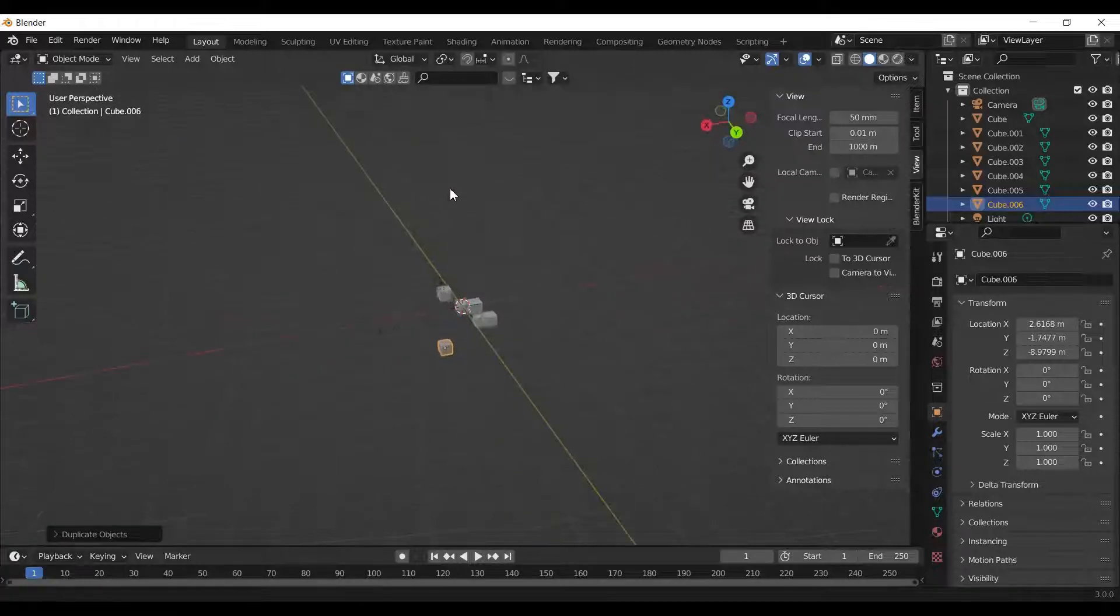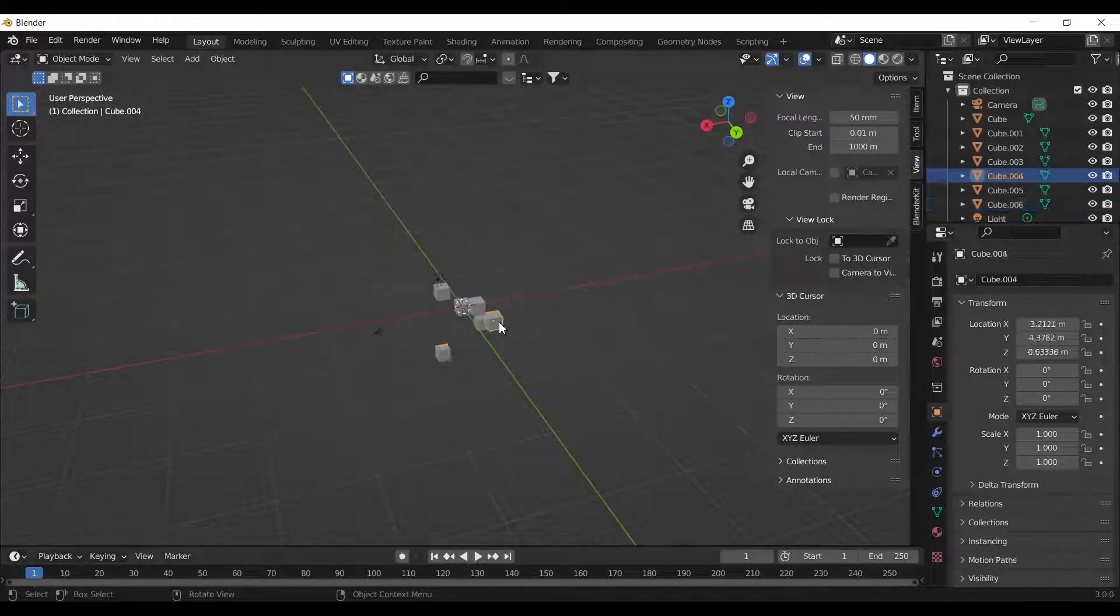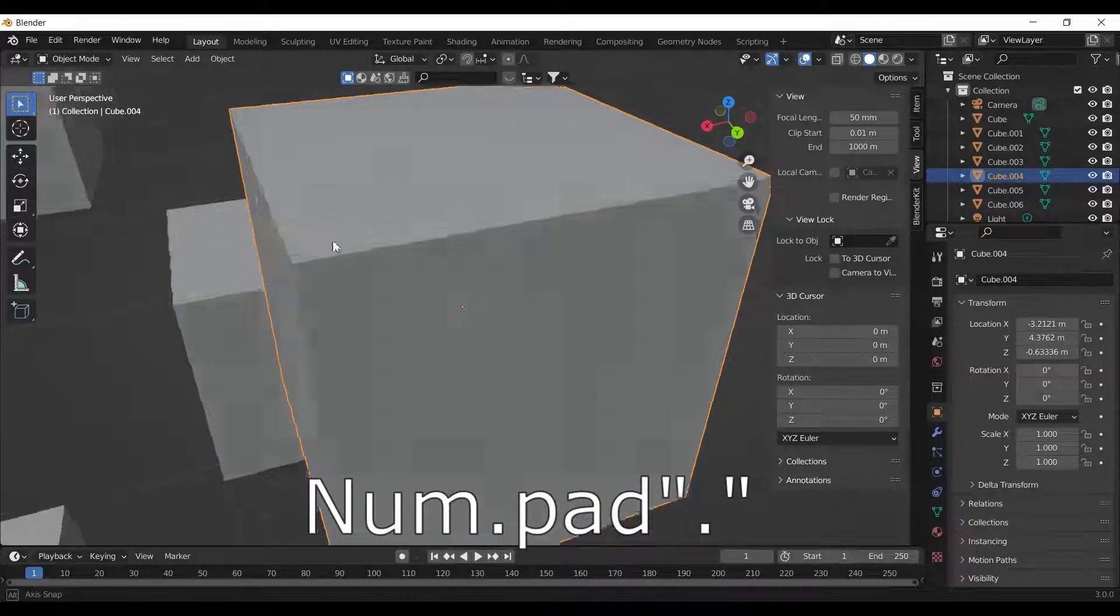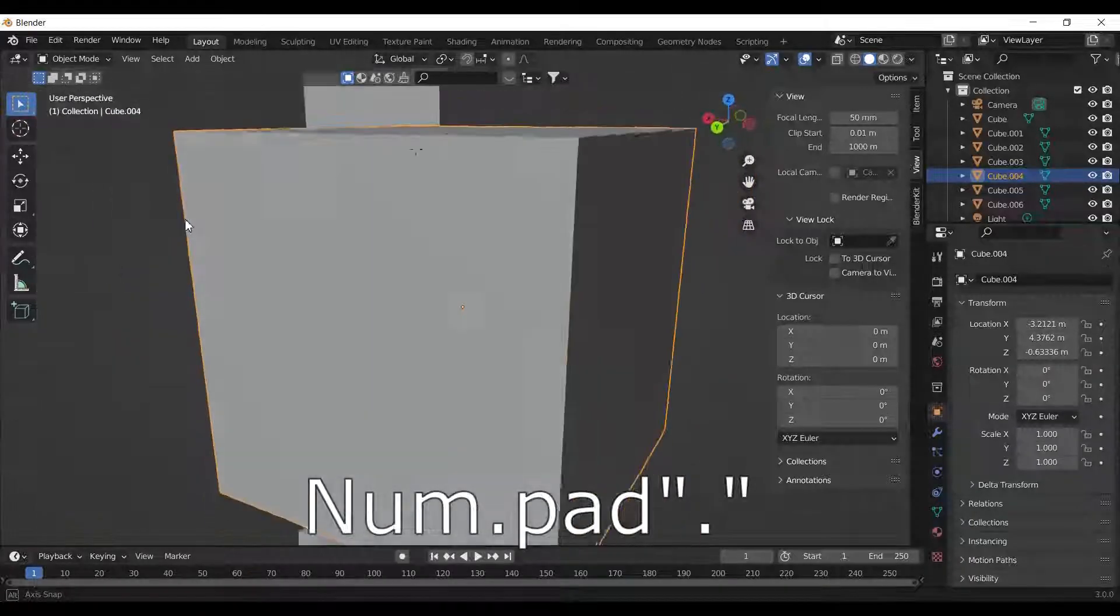When working with multiple objects, select an object and press number pad period to focus on that object.